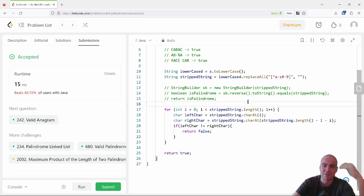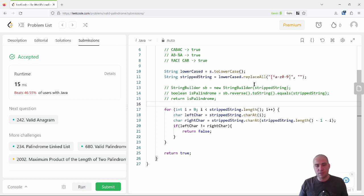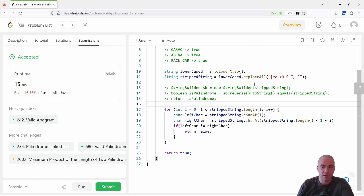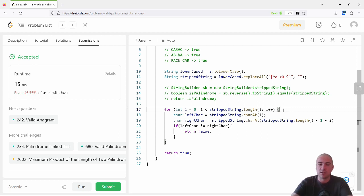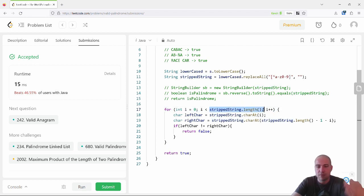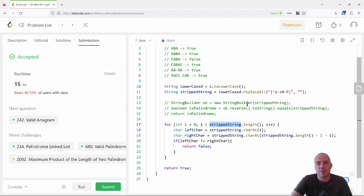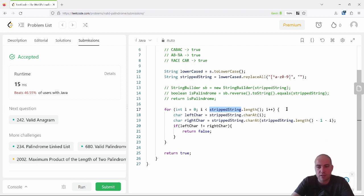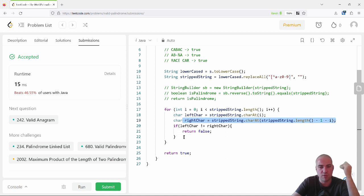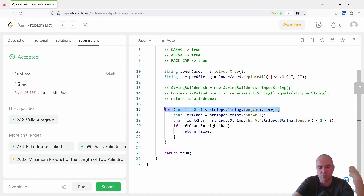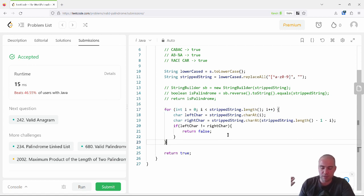A very common follow-up is the algorithmic complexity question: what is the complexity of this solution? Some interviewers will ask it, some won't. I wouldn't volunteer the information unless you're very sure. In this case, I have a single for loop that loops over the length of the string. The strippedString is at worst the same length as the input. Everything inside the loop is constant time. So this is one linear loop — O(n).